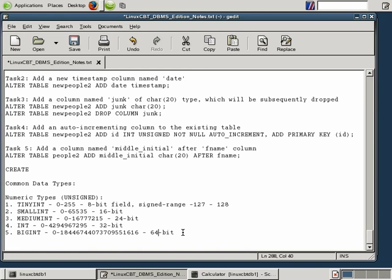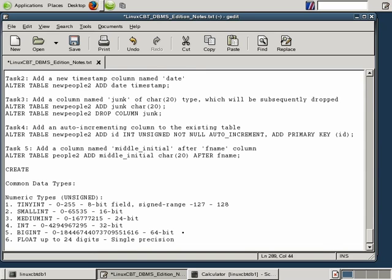There are still other numeric types of interest. For example, FLOAT — we can use float with precisions up to 53 digits. When a float value has precision up to 24 digits, it's considered a single-precision value and requires 32 bits for storage. Whereas 25 through 53 digits is considered double precision and occupies 64 bits of storage.